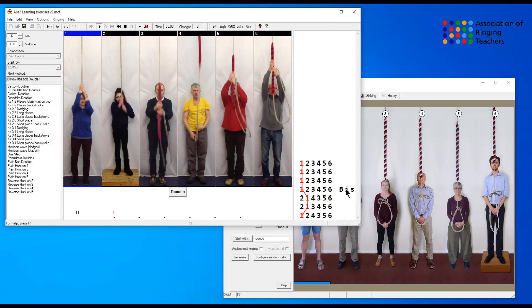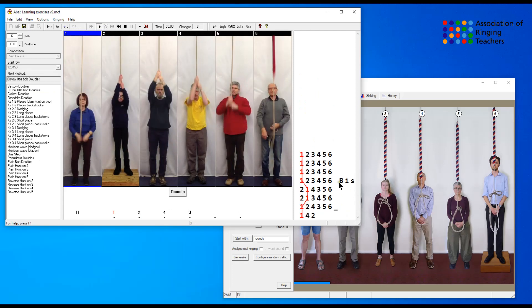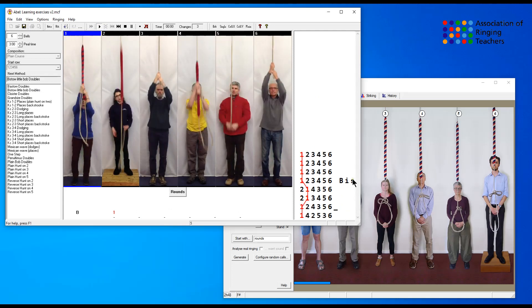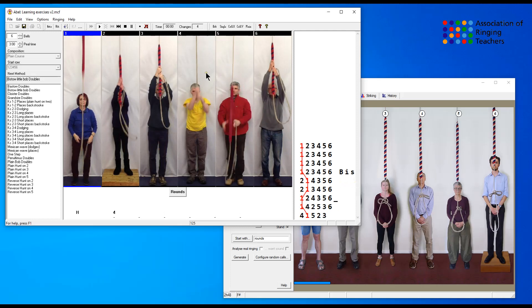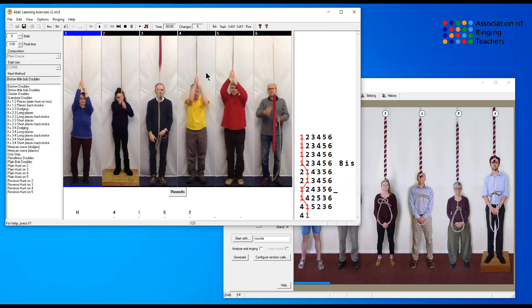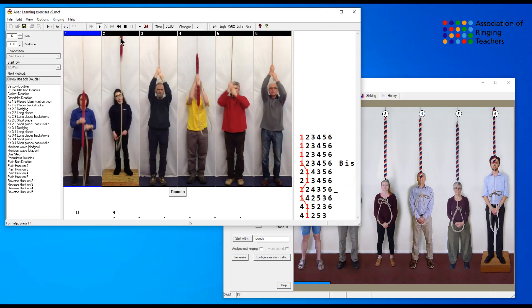You can see here that BIS has come up on the left hand side, so that's all there is.